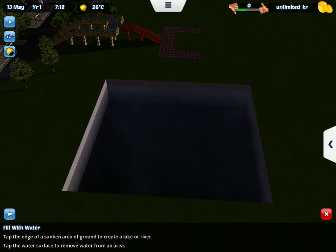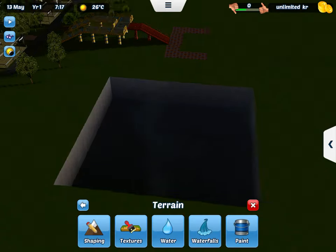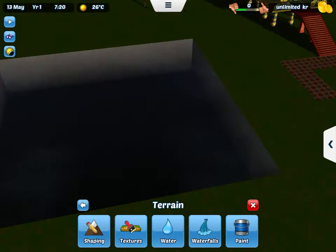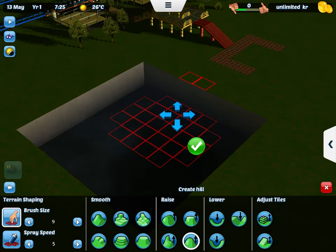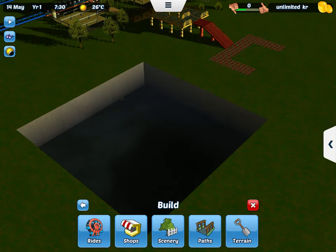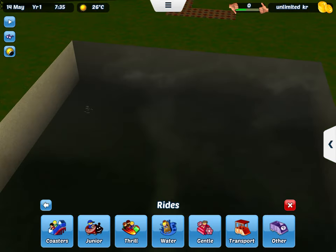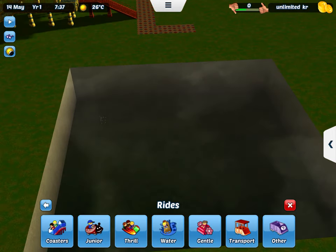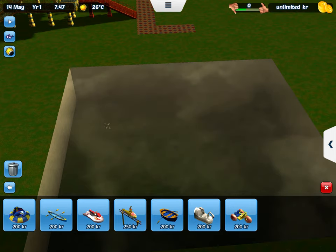And then we're going to put water. No, wait, I did not want shape. Okay, then we're going in rides, water, and then we have a multiple of water things.